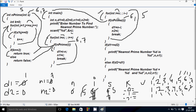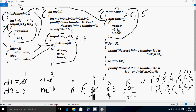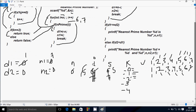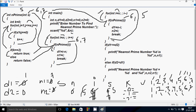Control comes back; this condition is true, so it executes. N minus I equal to D1: N value is 6, I value is 5, so 6 minus 5 — D1 becomes 1. I value goes to N2, so N2 becomes 5. The break statement executes and terminates the loop.